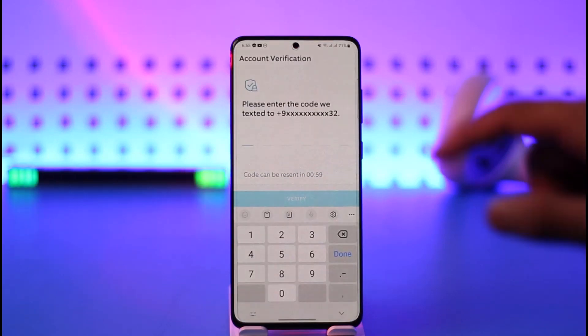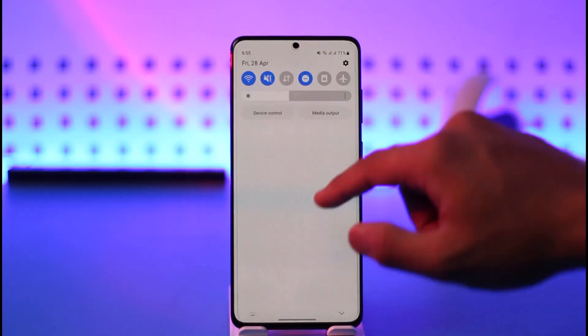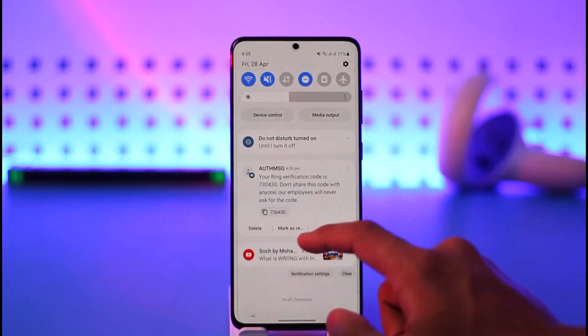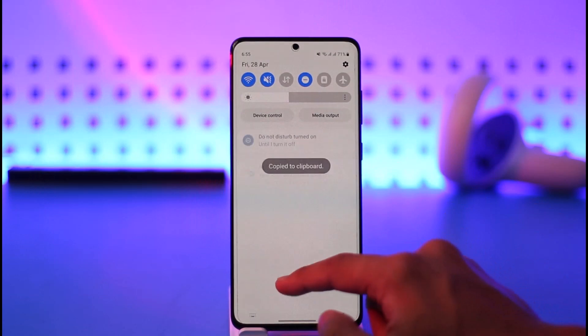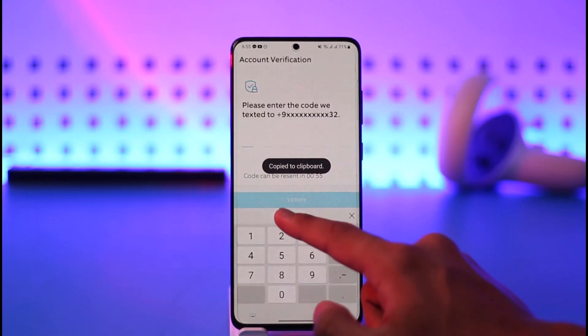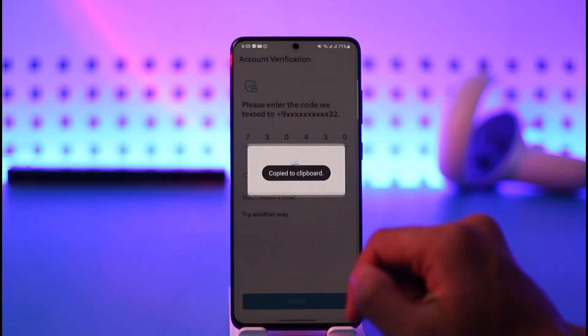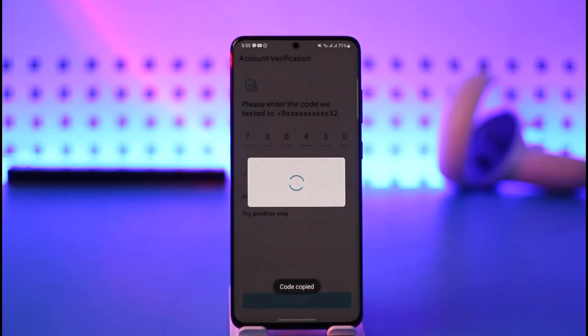In case it asks you for a verification code, make sure to go ahead and enter the verification code, then tap on the verify button. Hope this video helped you answer your question as to how you can log into the Ring app.